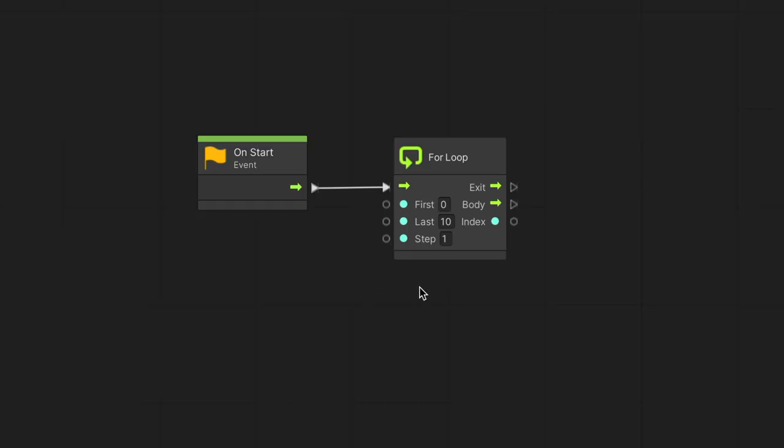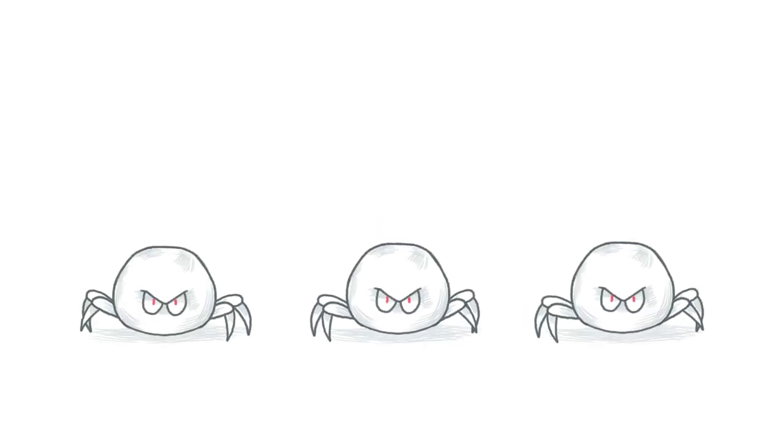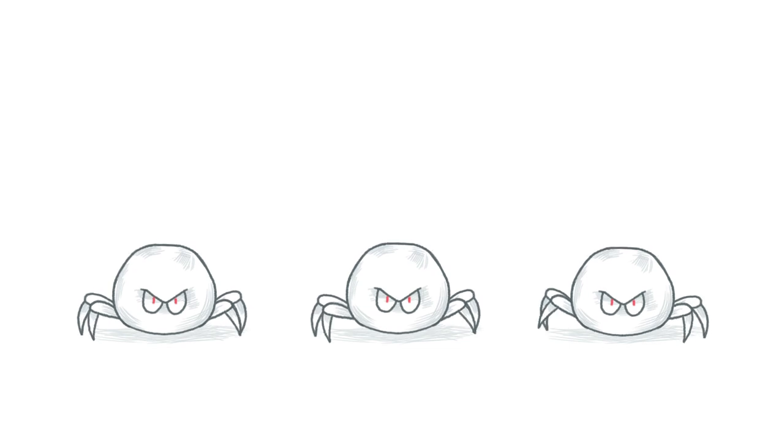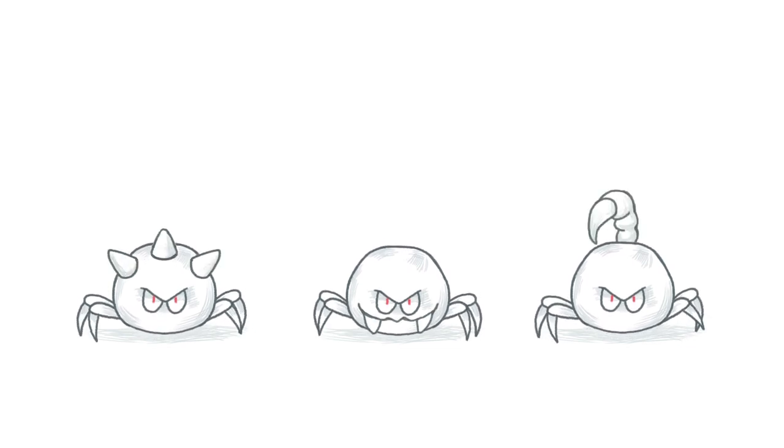With the for loop node, we can define how many repetitions the loop should go through. This node uses an index to count the loop's current iteration. The first number is the index initial value, and the last number is the index upper limit. We will only get up to the last number, and quit the loop just before we reach it. The step will define the amount to increment the index after each iteration. An example for using a for loop is spawning a specific number of enemies, configuring each one with a different weapon based on the index value.